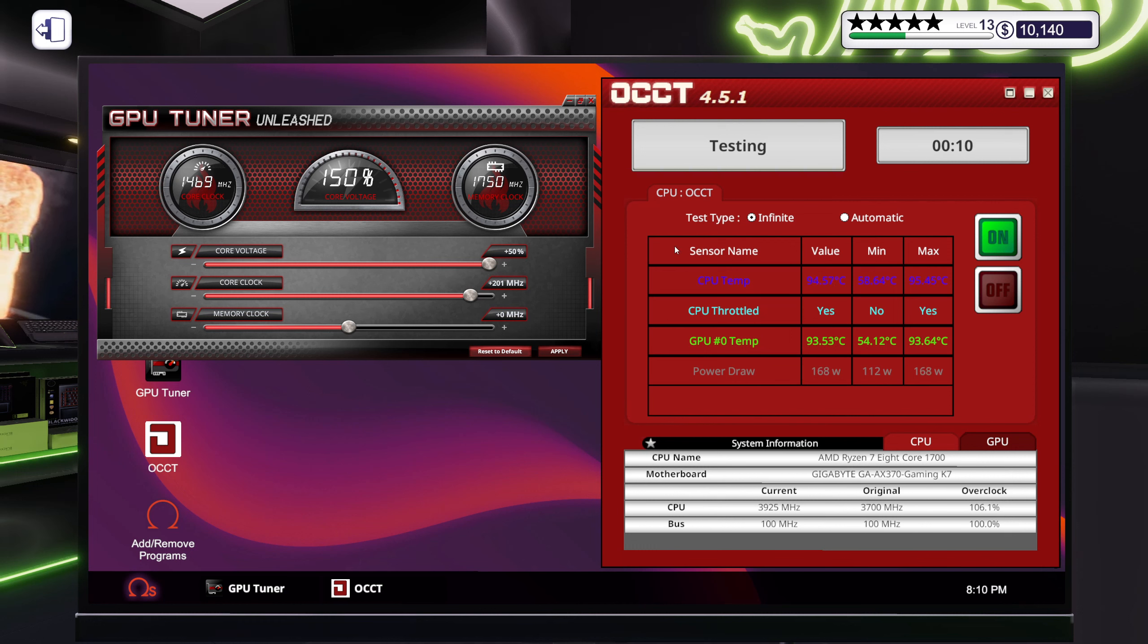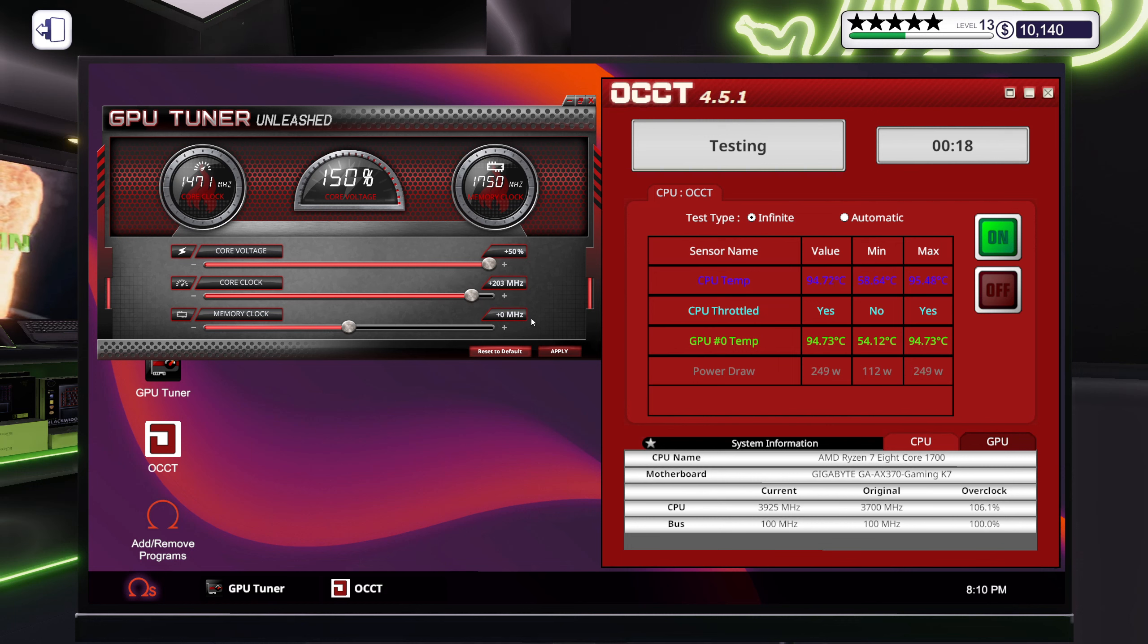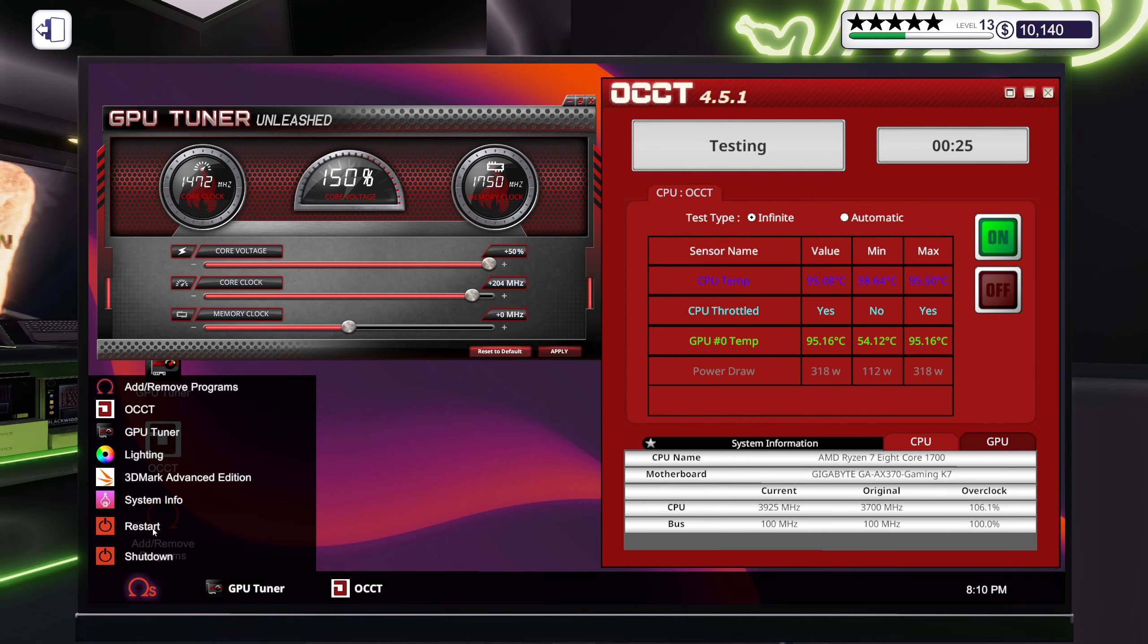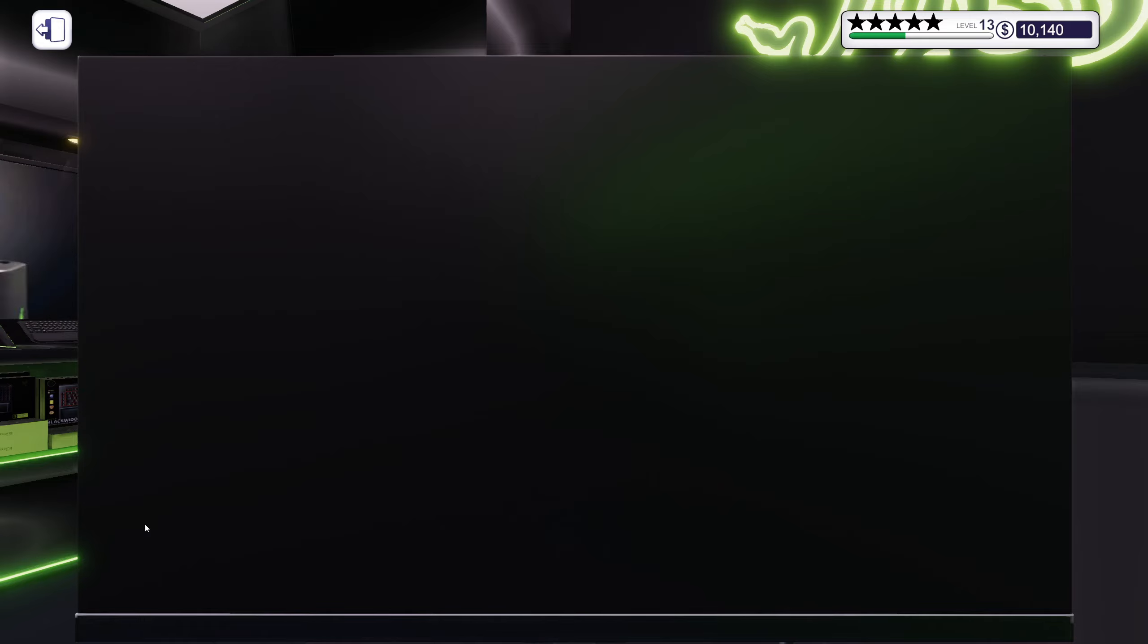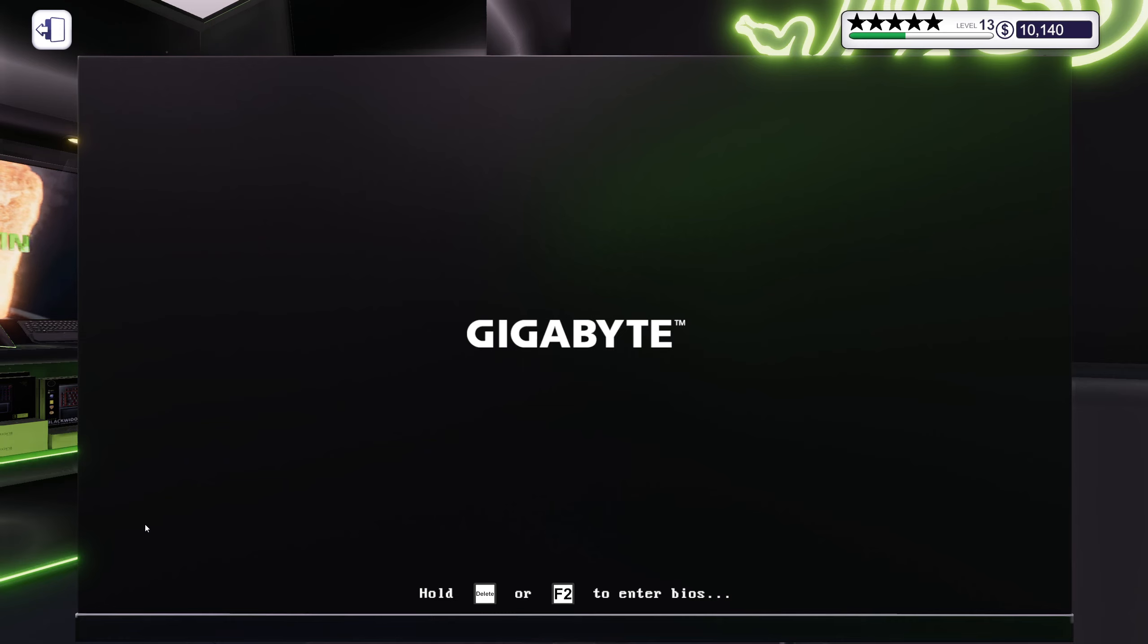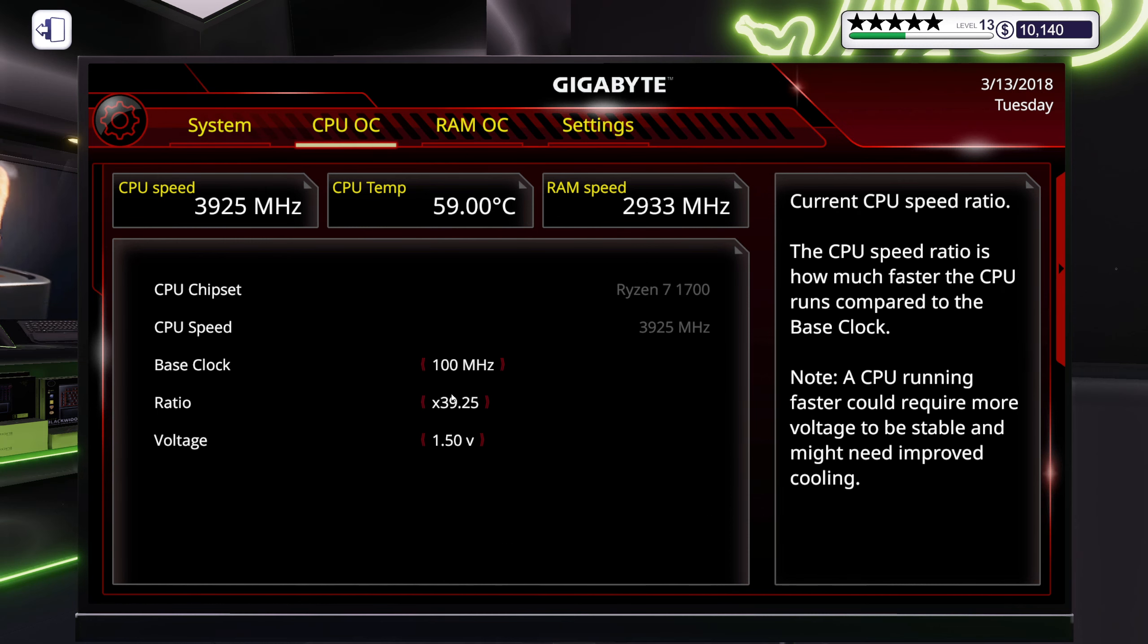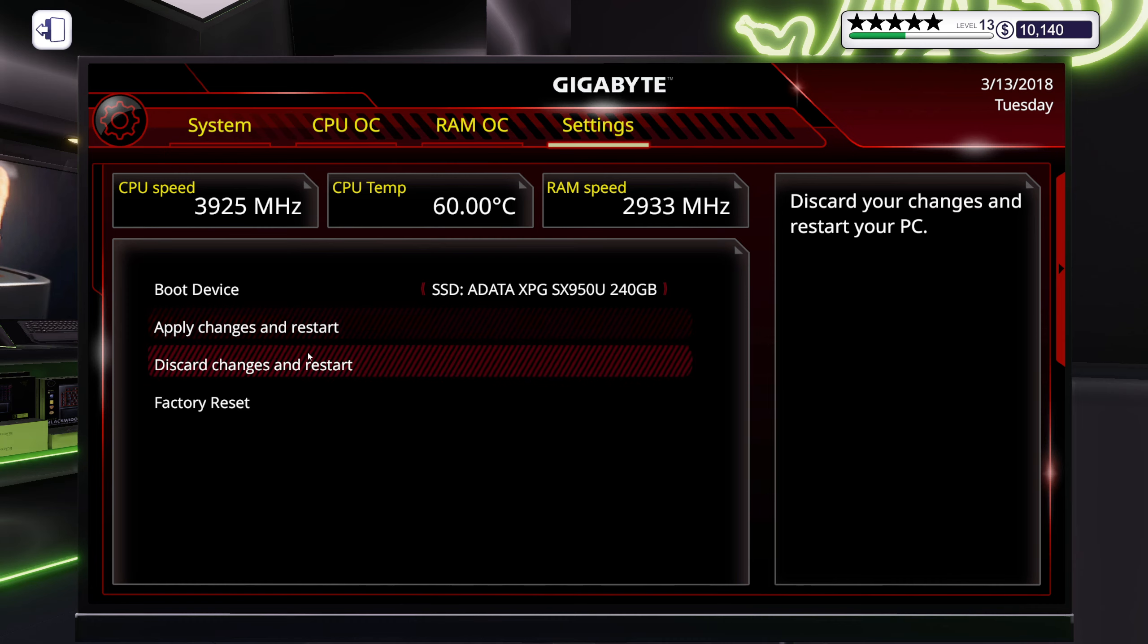And now we're throttling too, awesome. Okay, so 204. We will need to bring the CPU down those 25 that I overclocked before though. I'd rather want the maximum on the GPU than the CPU actually, because that seems to do the most.